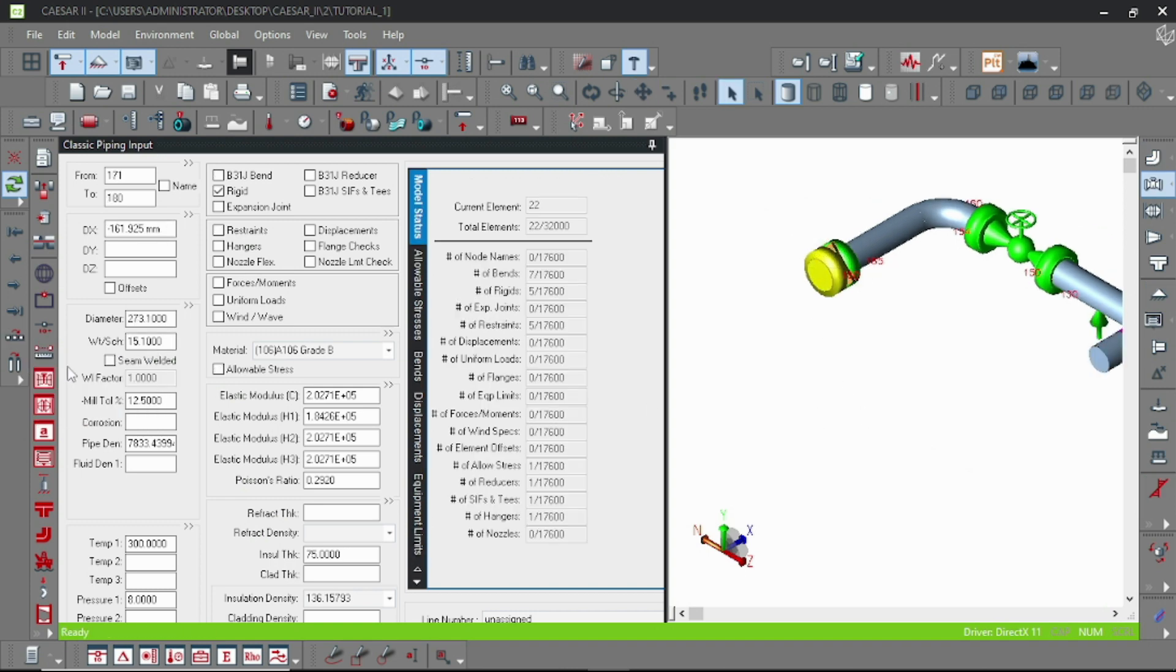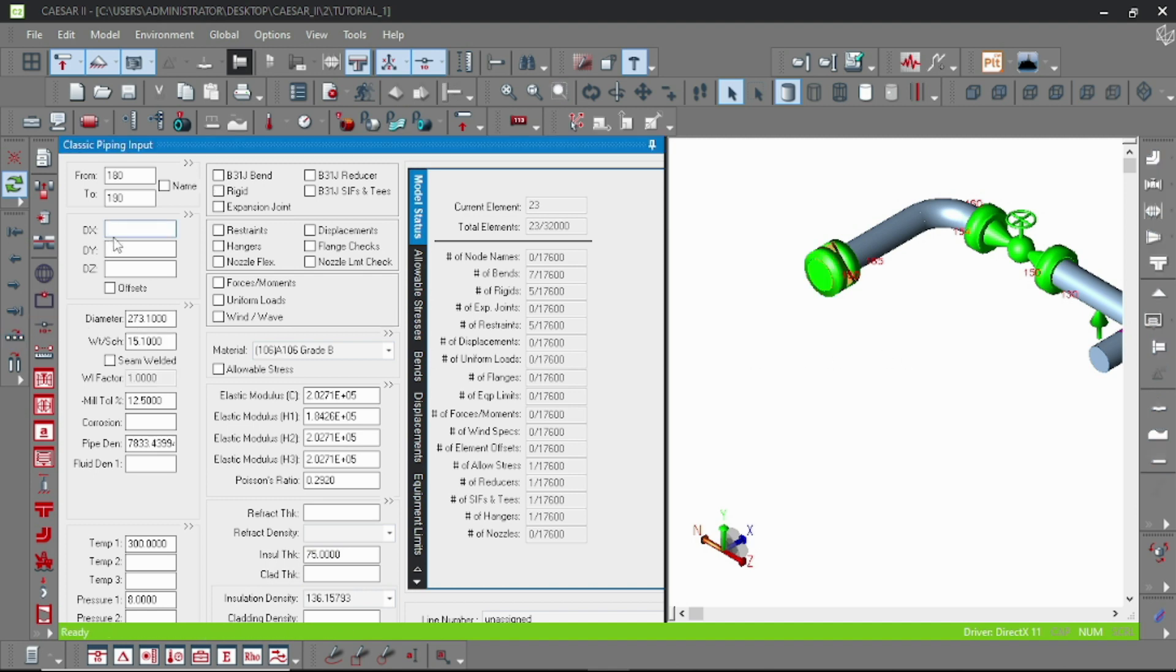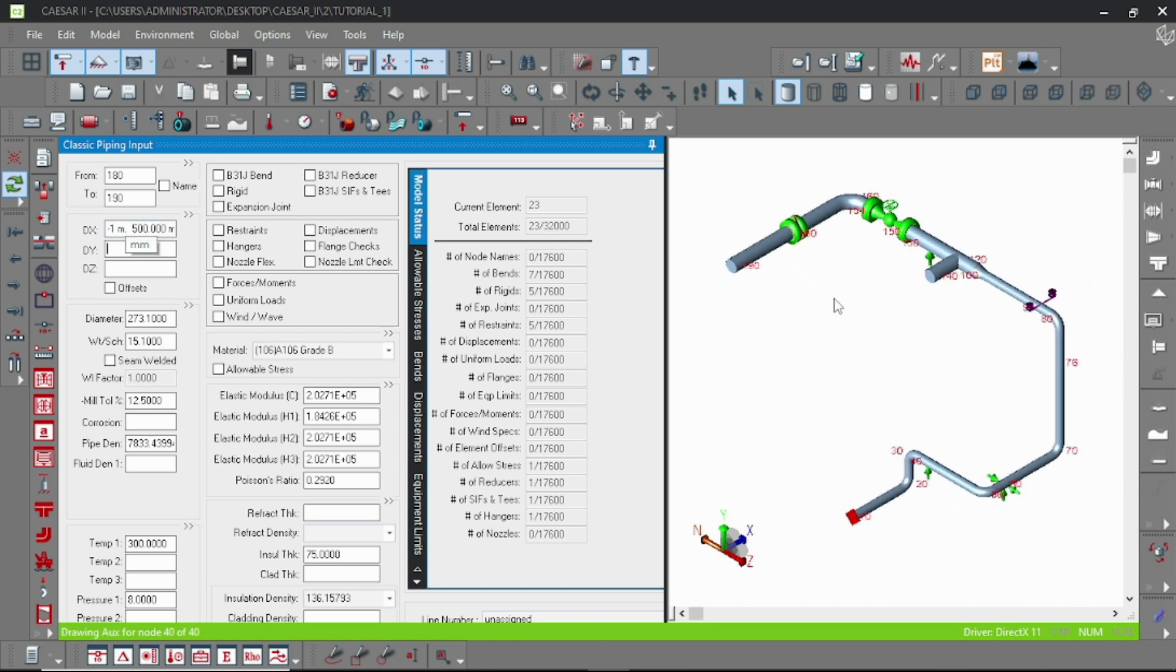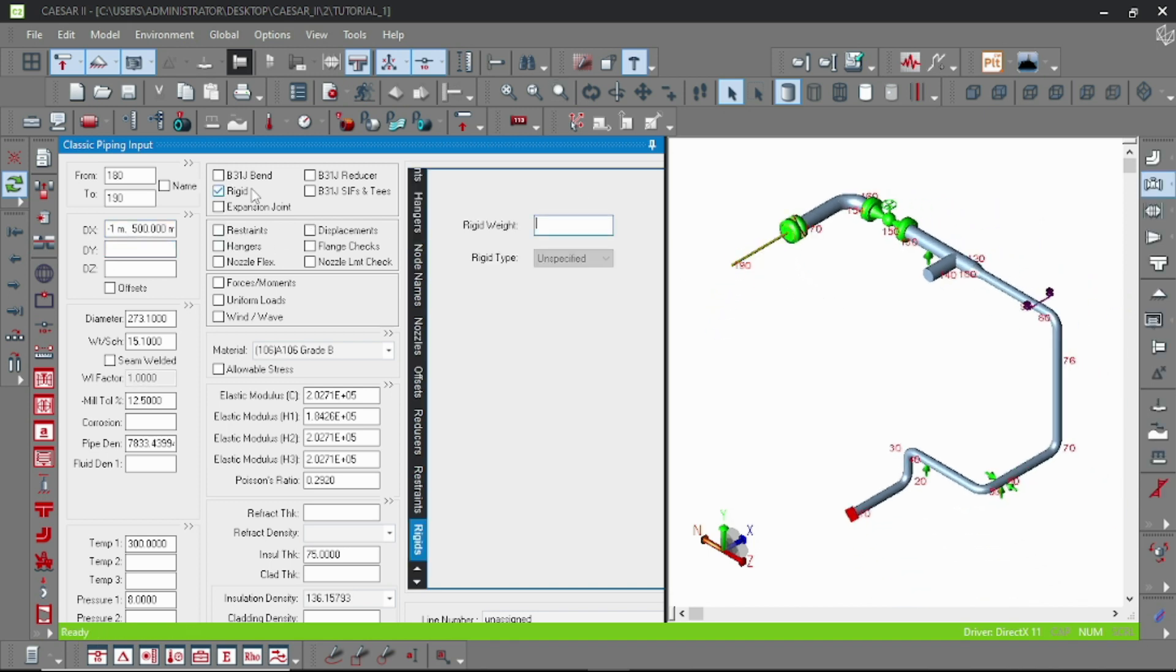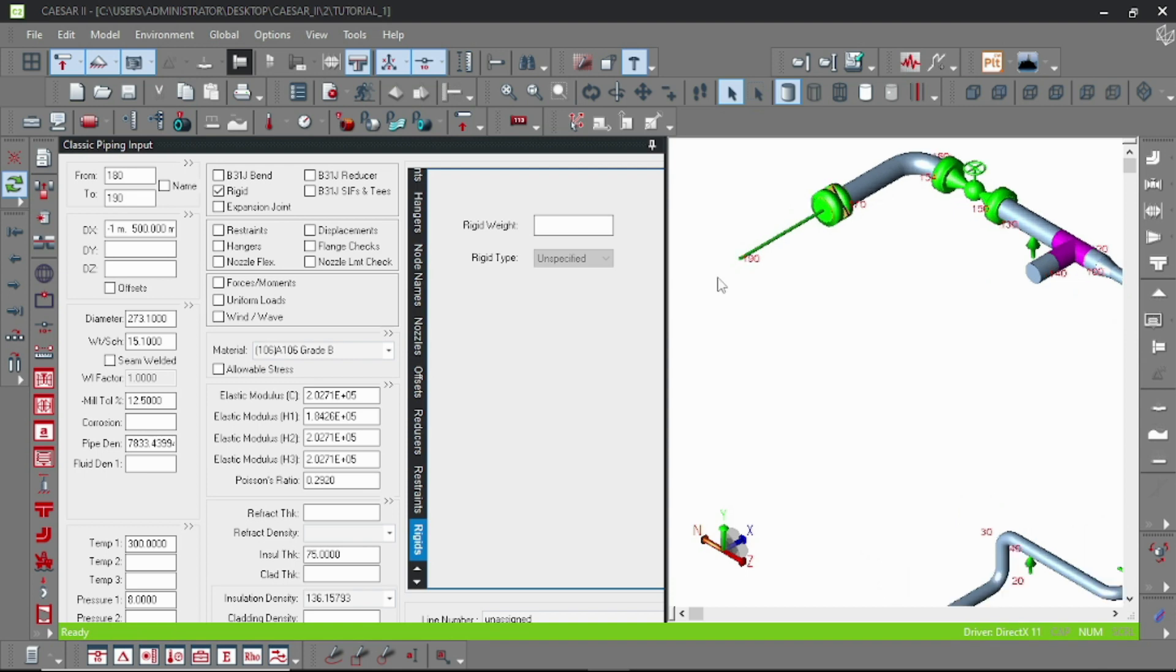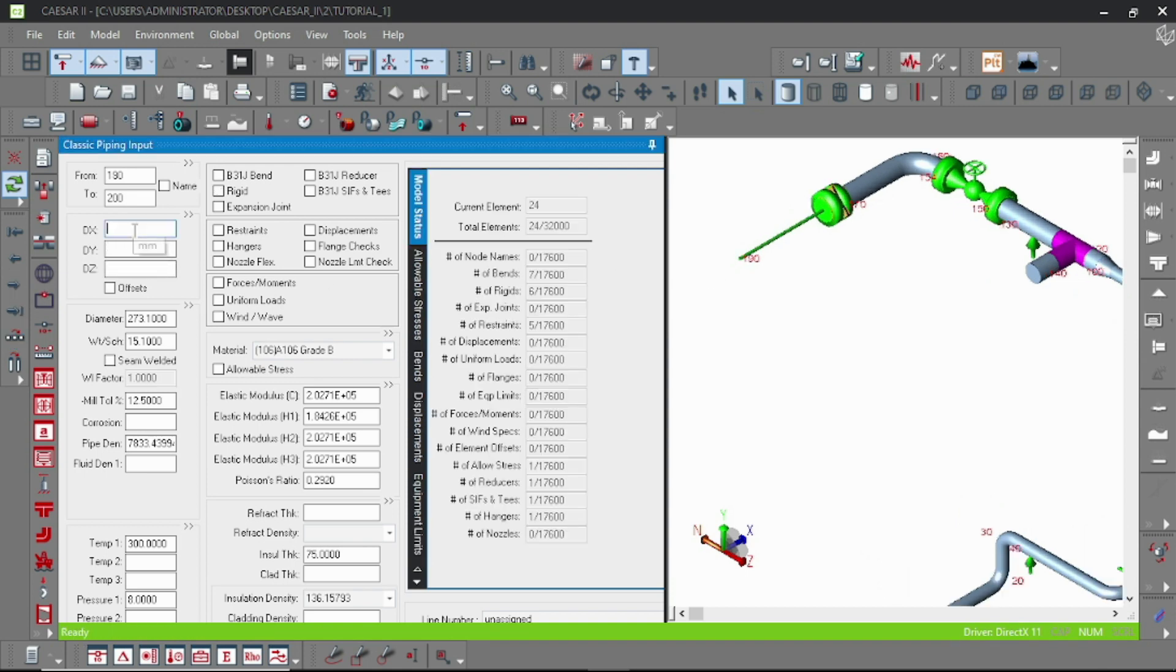I am here putting DX 1500, and then double click on the rigid and remember don't put any weight. Then another is DY which is 250.